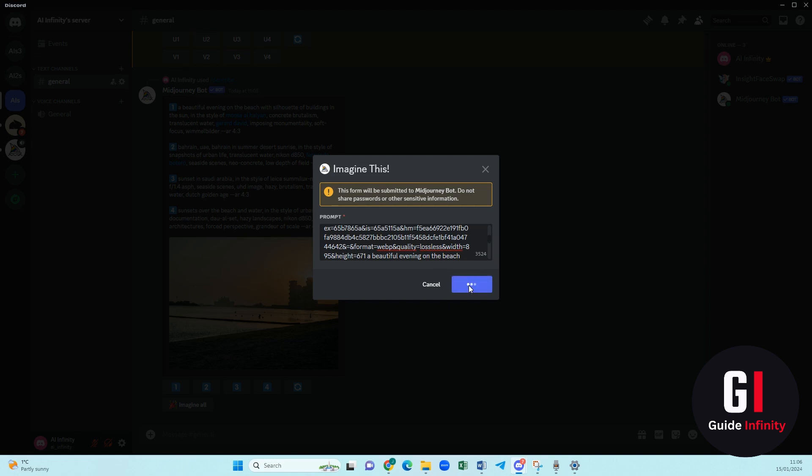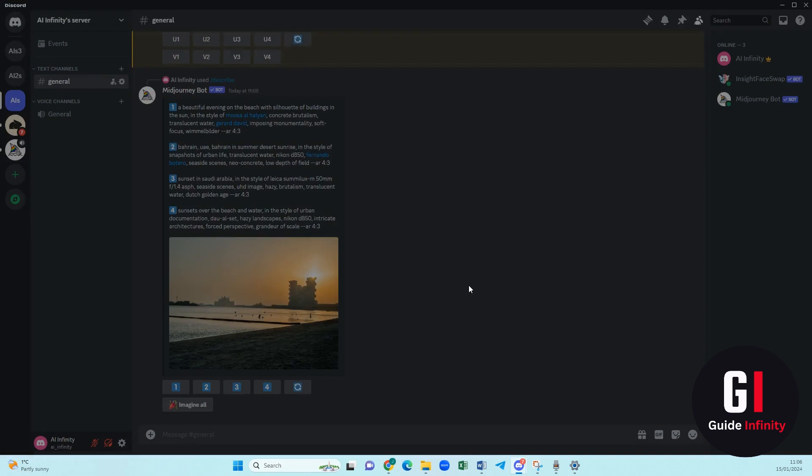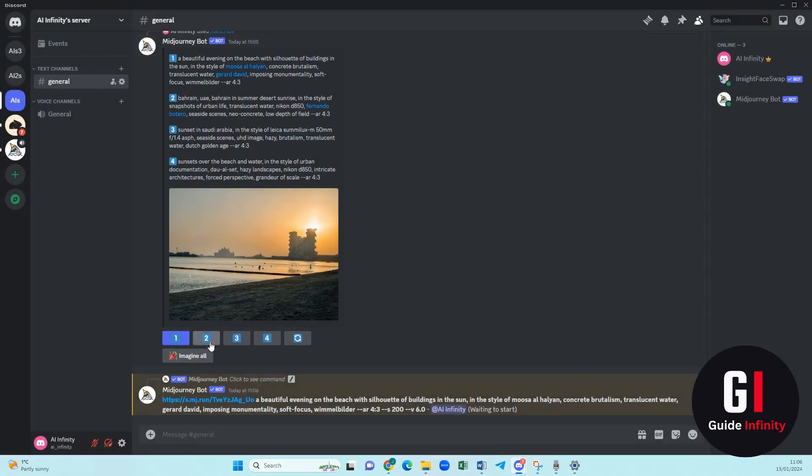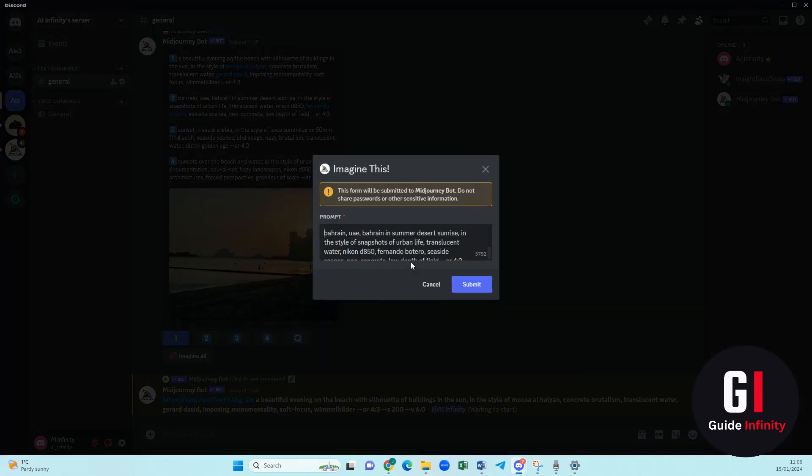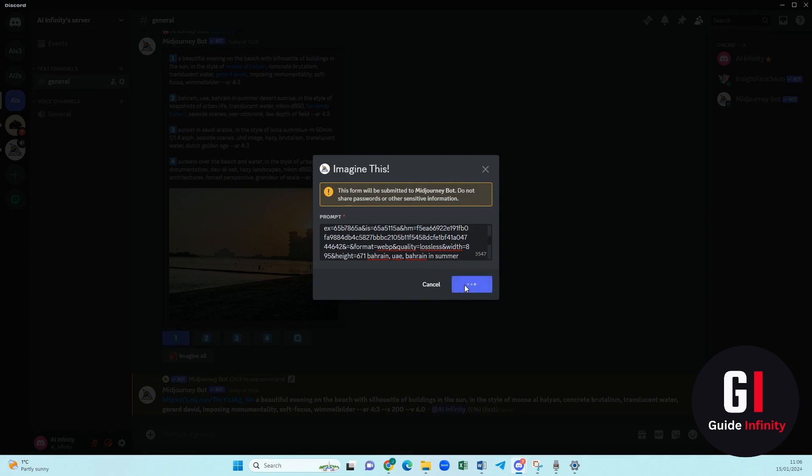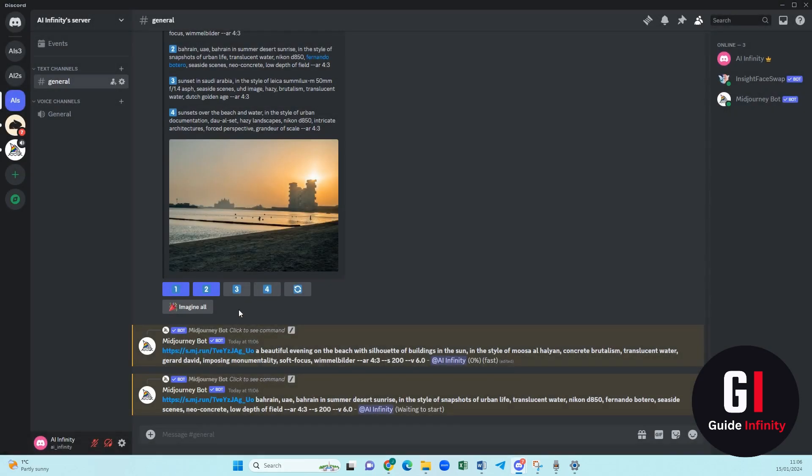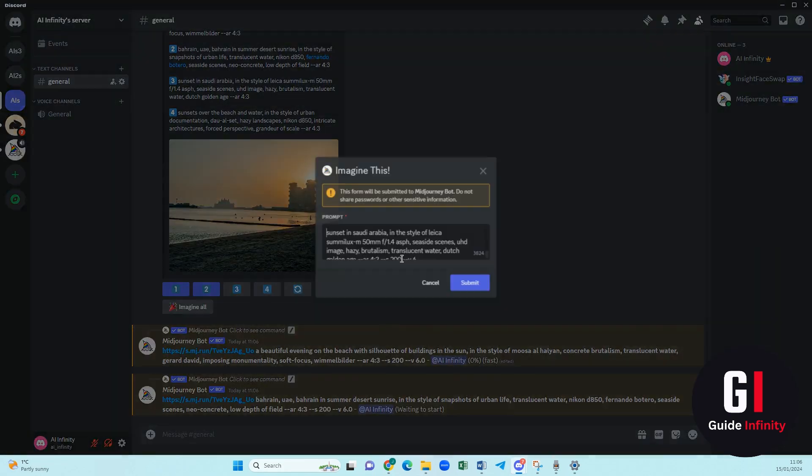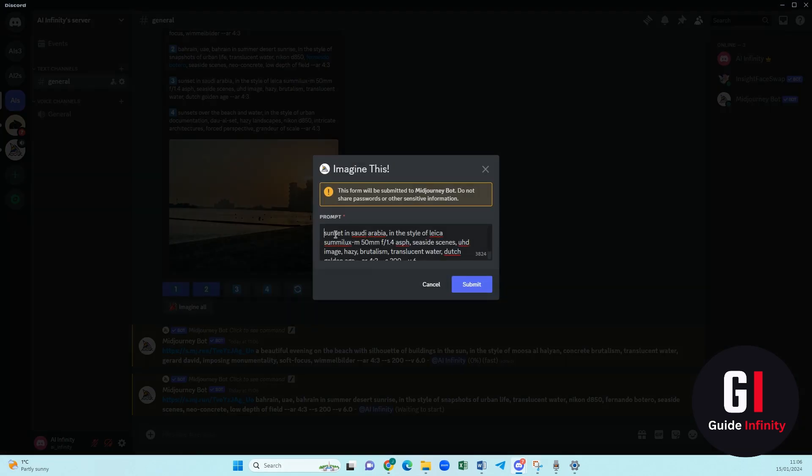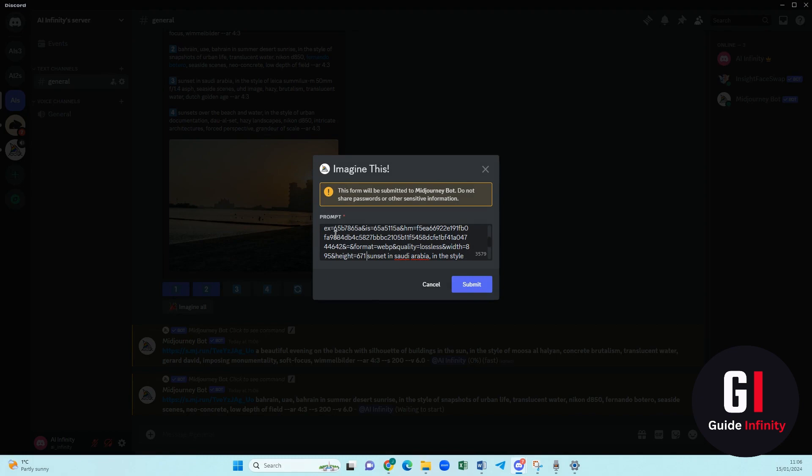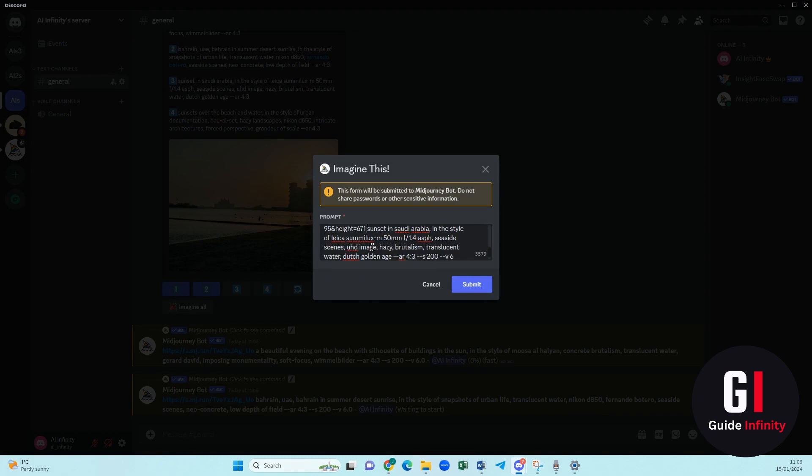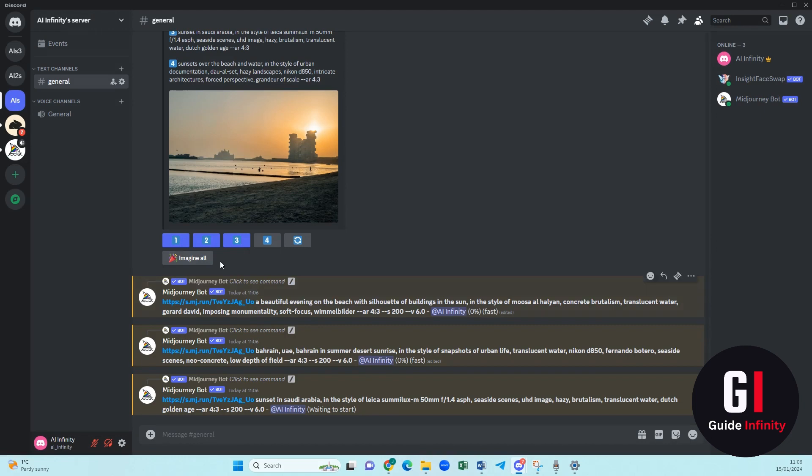So we are going to press submit and I'm going to carry on and do that for the rest. I'm pasting in the link from the picture and I'm going to carry on doing it and see what Midjourney creates for us.